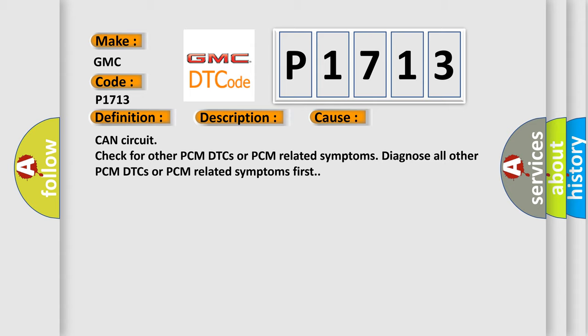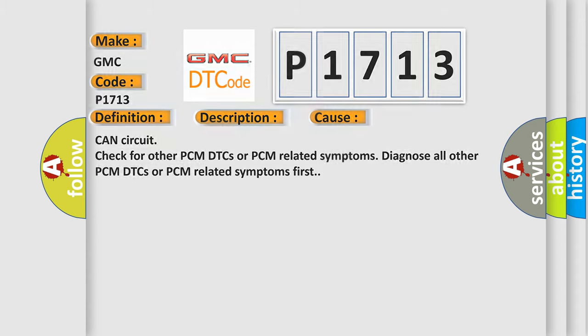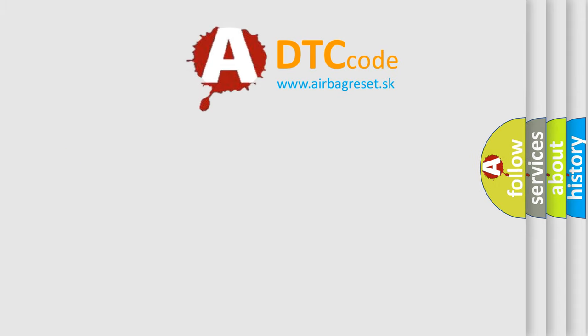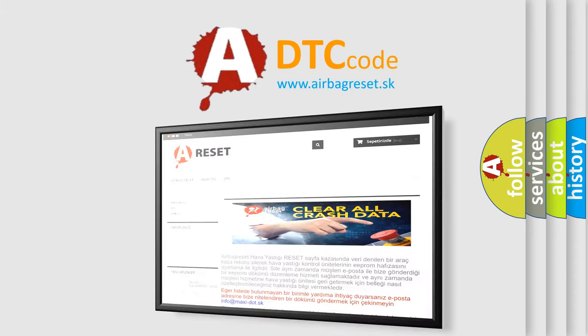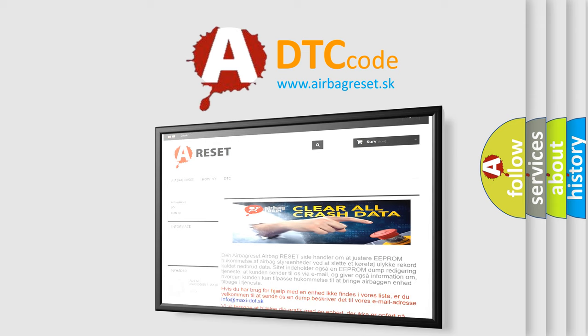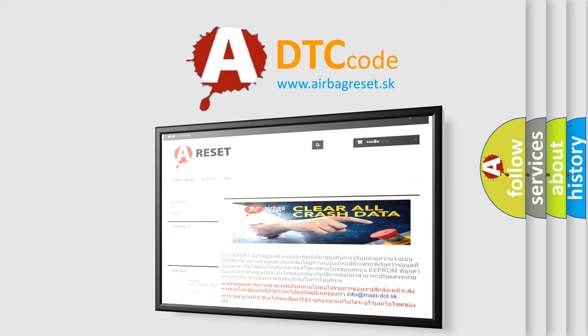The Airbag Reset website aims to provide information in 52 languages. Thank you for your attention and stay tuned for the next video.